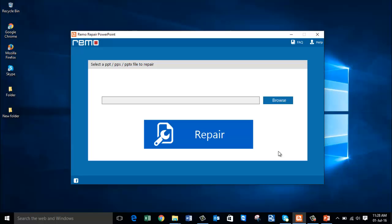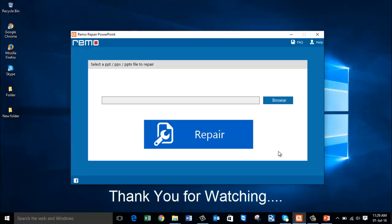Hope you guys use this software to repair your corrupted PowerPoint files. Click on the link in the description below to download this software. Give me a thumbs up if you like this video and subscribe to my channel.